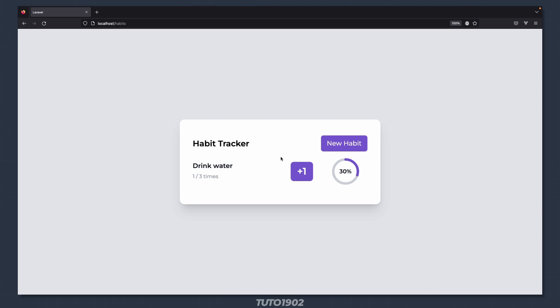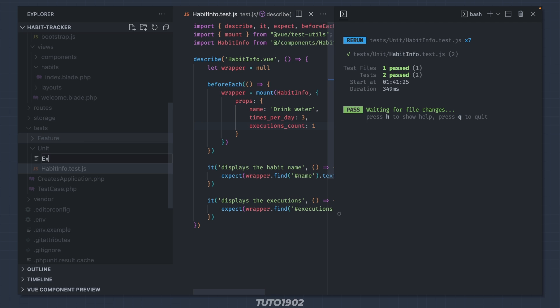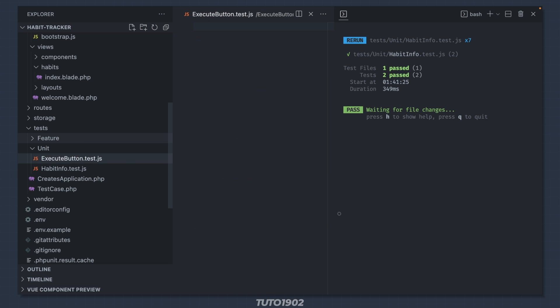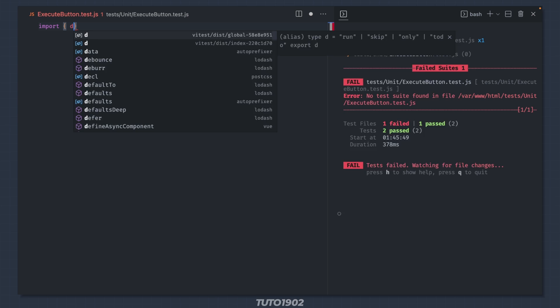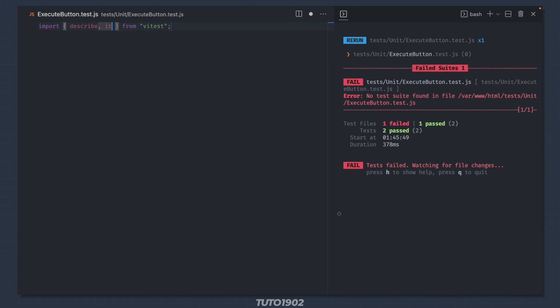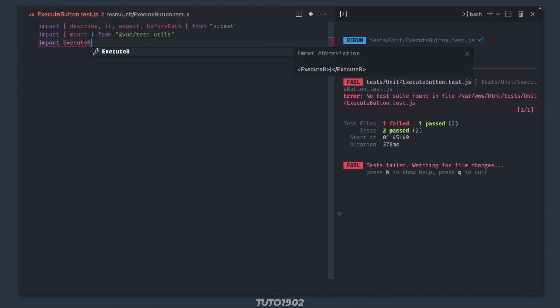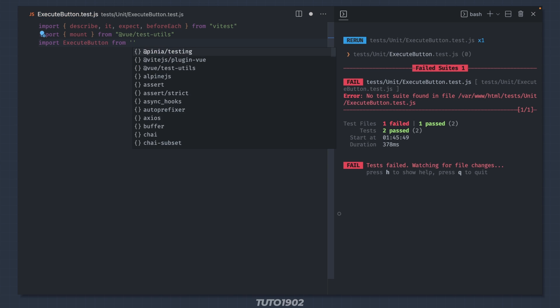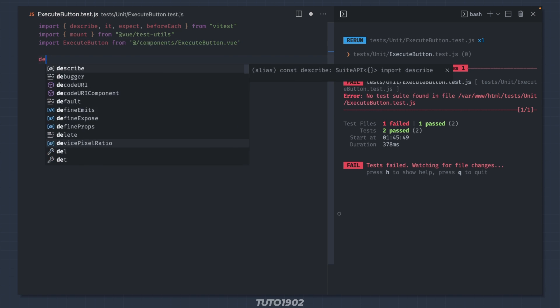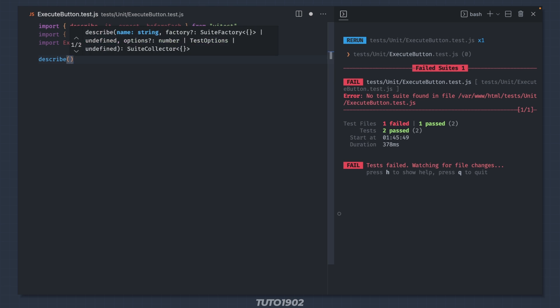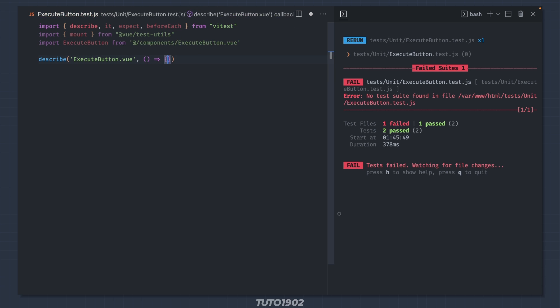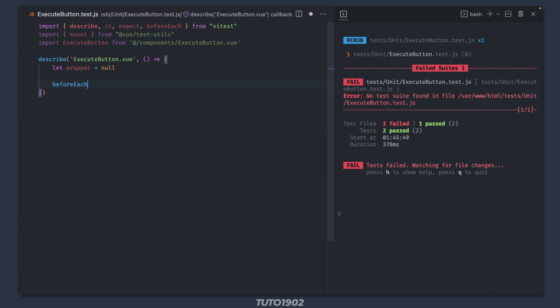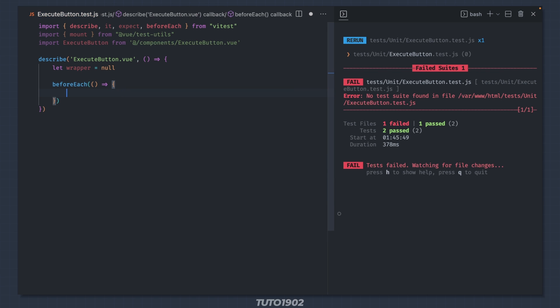The next component will be the plus1 button. Create a new test file and call it executeButton.test.js. Same imports as before except for the executeButton component. Create a describe block and a beforeEach method as well.